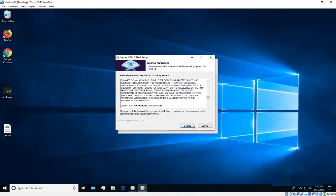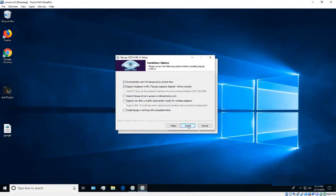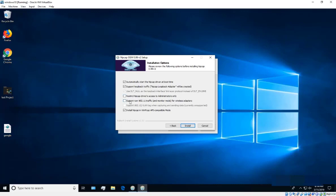Agree to the license terms. Make sure you click on 'Install Npcap' — that option is important. You'll also see options to restrict Npcap drivers to administrators only and to support raw traffic for wireless adapters. For now I'm leaving those unchecked, but make sure you have the Npcap install option checked.